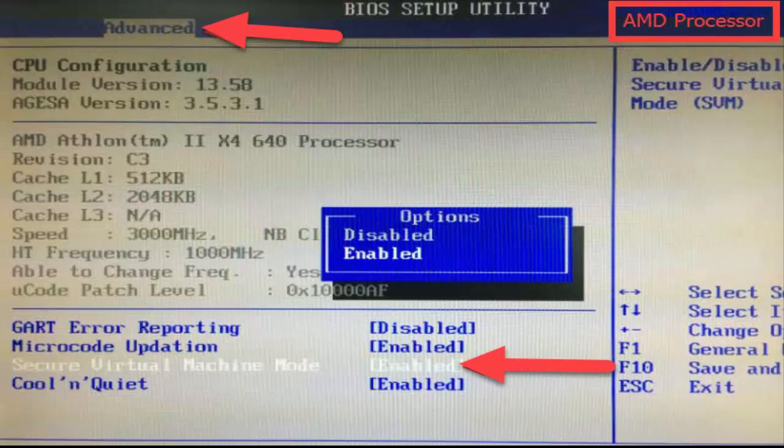Step 1. Press a designated key depending on your machine vendor. For example, F2 or Del works for most Dell systems to enter into BIOS setup page when the system powers up.